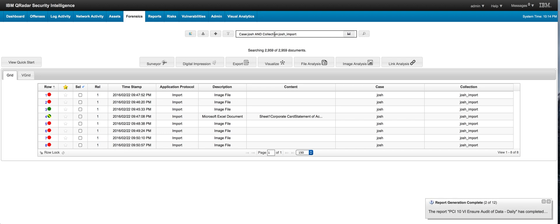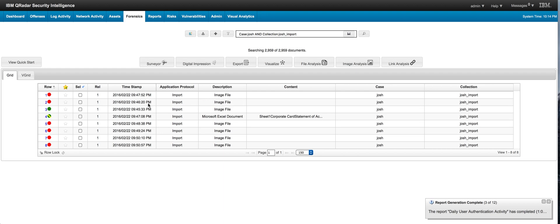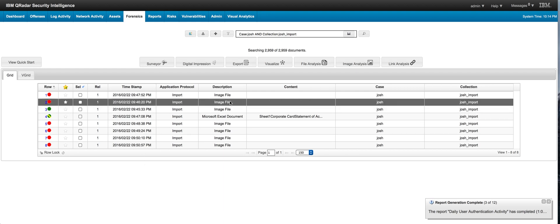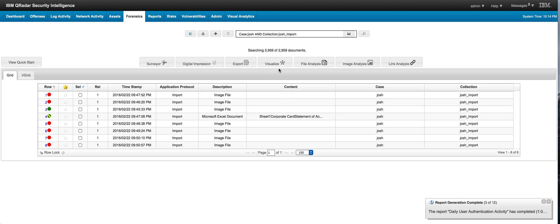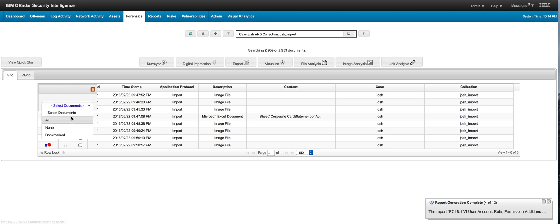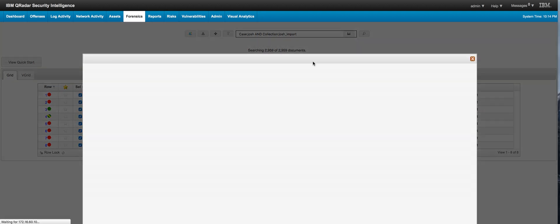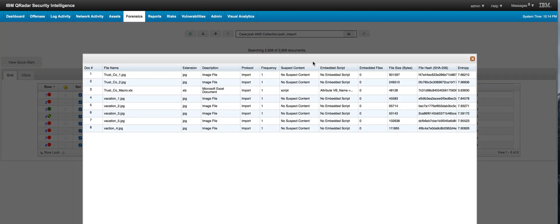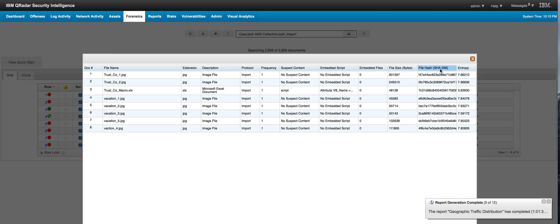Here are the files and you can do things like file analysis. I'm going to select all the files as I've done before and perform a file analysis. What we get here is, as we've seen before, the file hash.